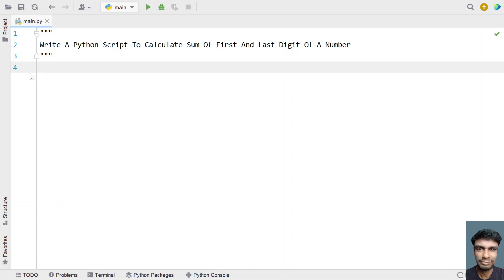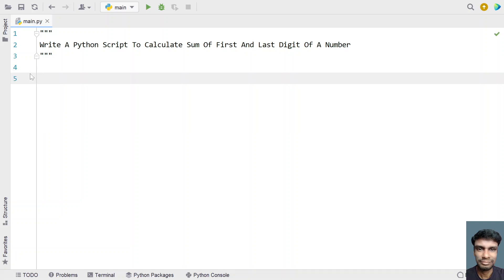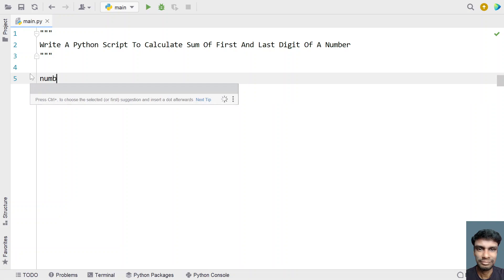Hey guys, welcome to my YouTube channel. In this video, let's learn a Python script — write a Python script to calculate the sum of the first and last digit of a number. So given a number, you have to get the first and last digit and get the sum of these two digits and print it. Let's try to solve this.